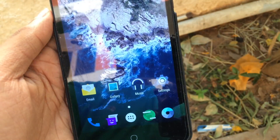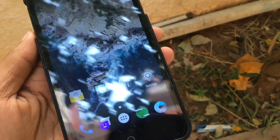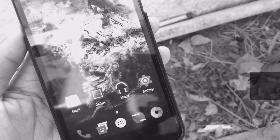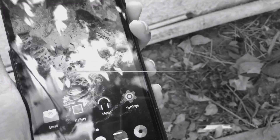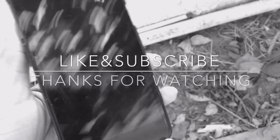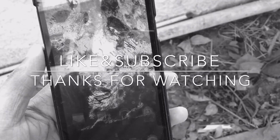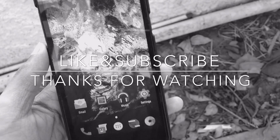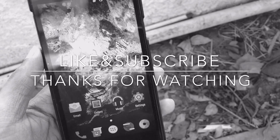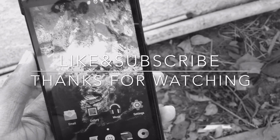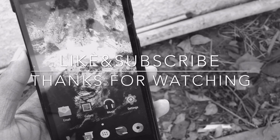Anything it may be — PIN, passcode, or pattern — it will be gone. That's it for this video guys. Hope you like this video. Do remember to subscribe to my channel and like this video. Thanks for watching, see you next time.